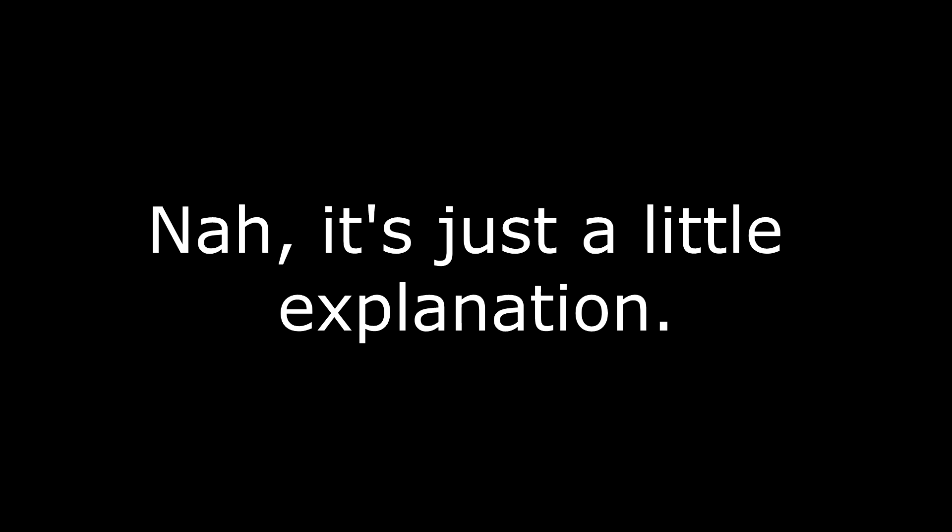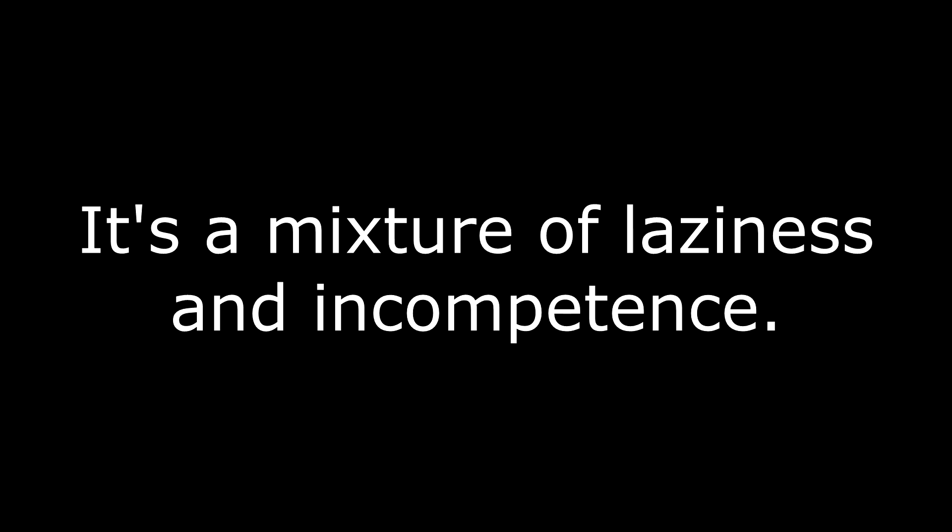But other than that, it's just been laziness. Like, I made videos here and there, obviously because of my Siege stuff and all that other crap, Unity, all that. But nah, it's just a little explanation. It's a mixture of laziness and incompetence.